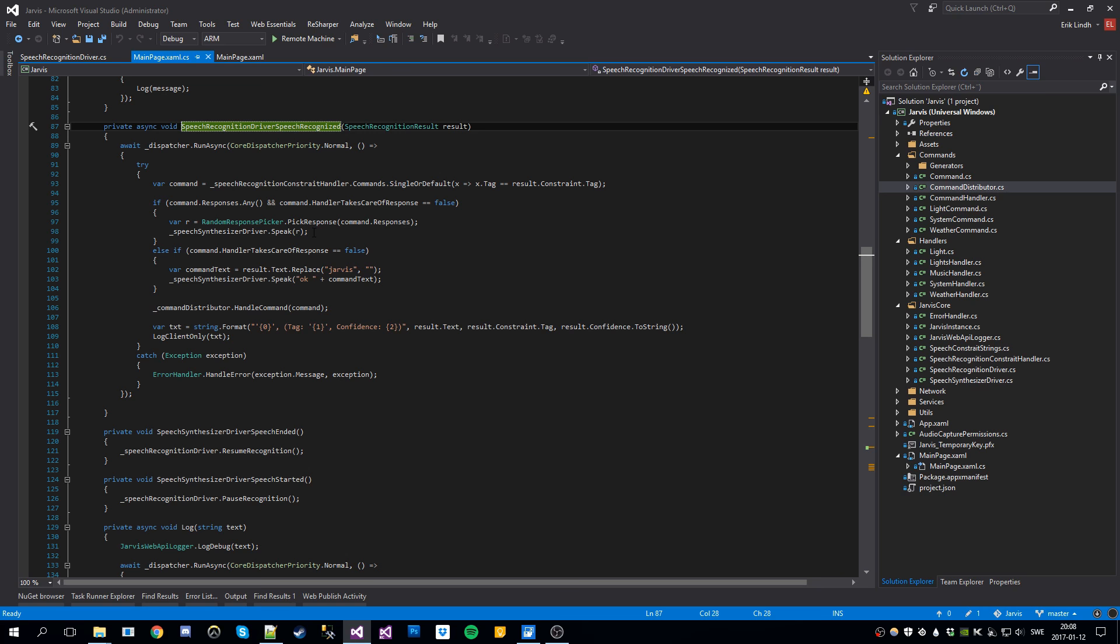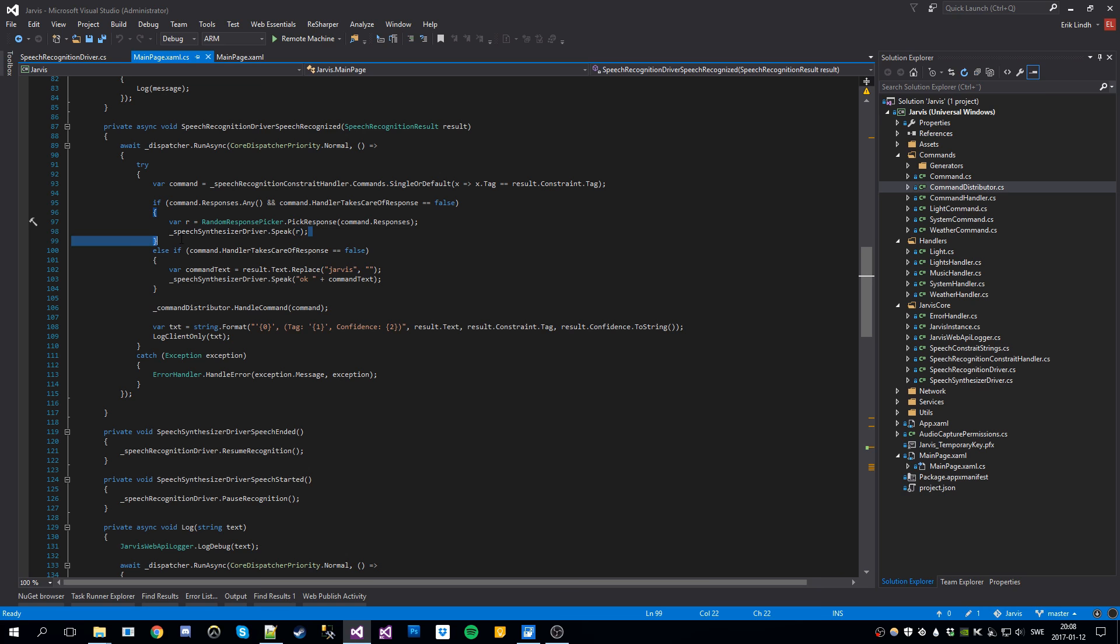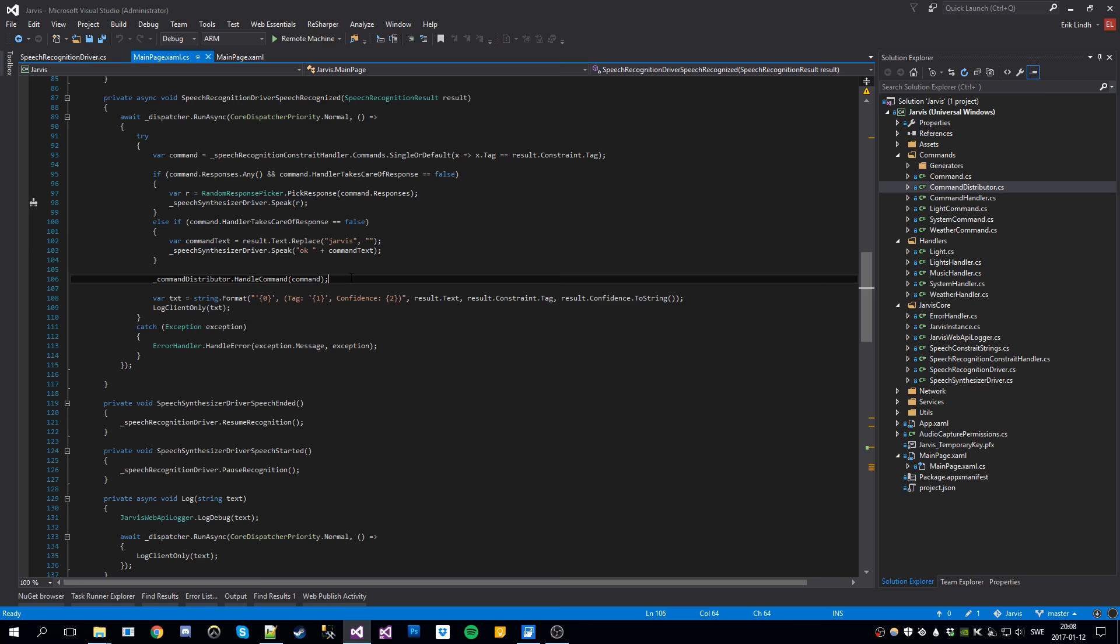So we get the response here and we put it into this speech synthesizer driver. And this runs text to speech and put it out in the speakers. Then we got the command distributor and this is where we distribute the commands to the handlers.